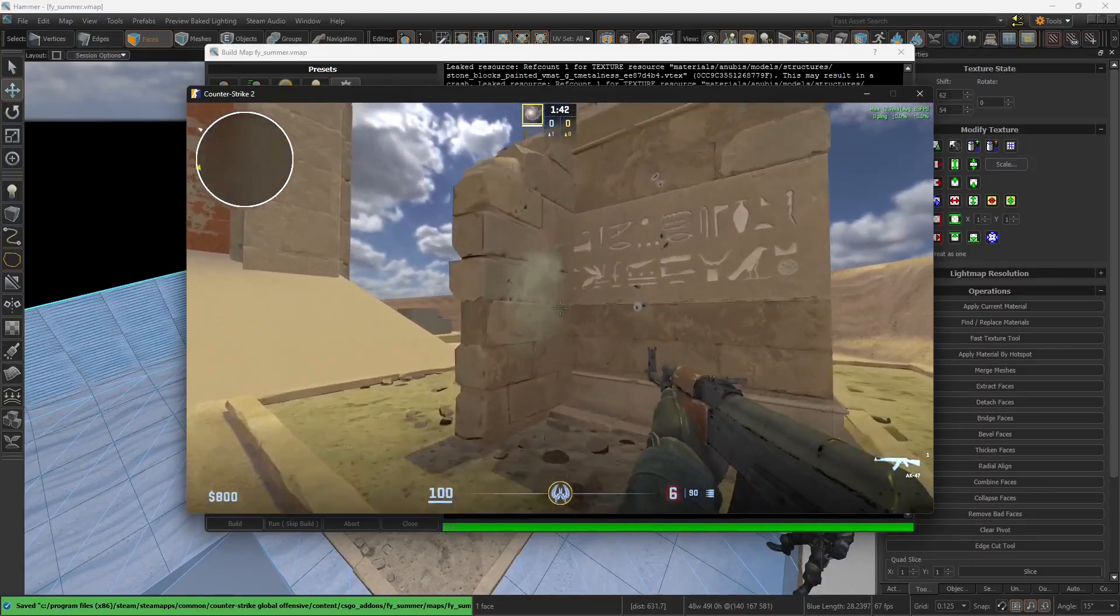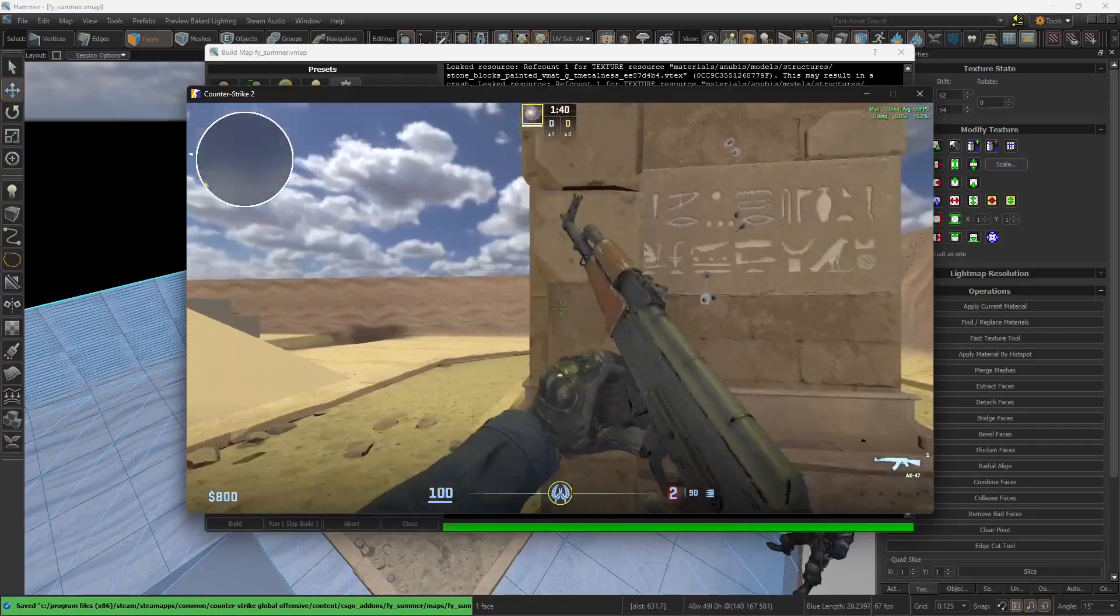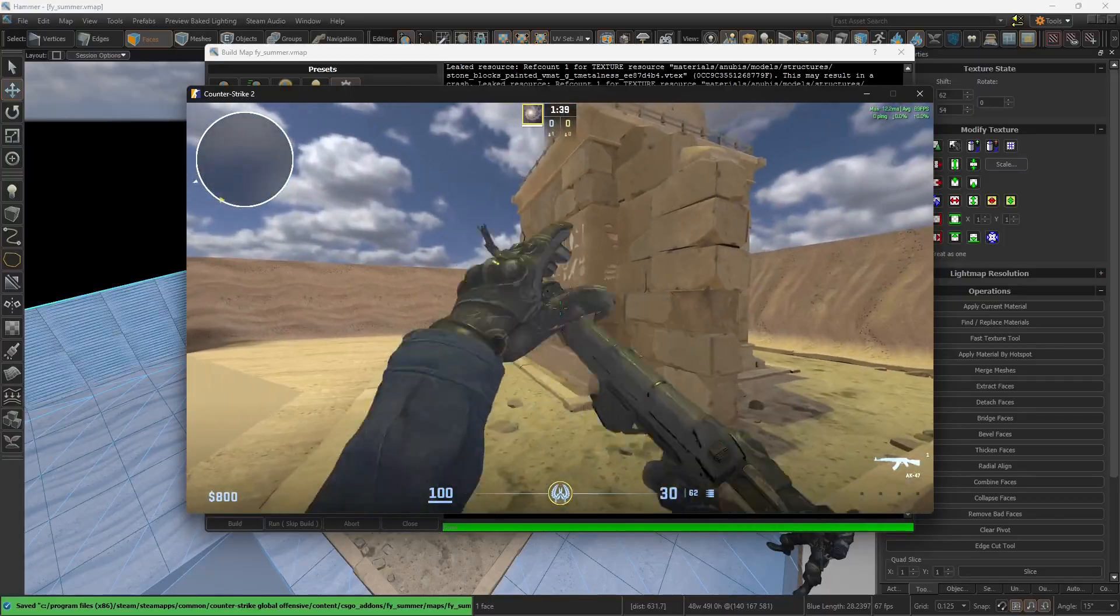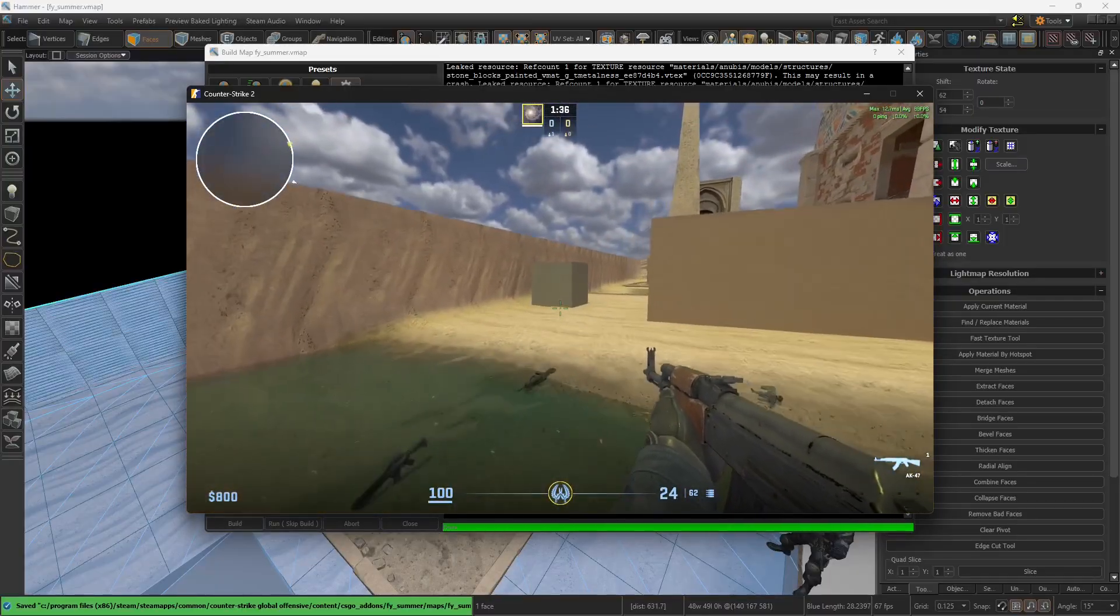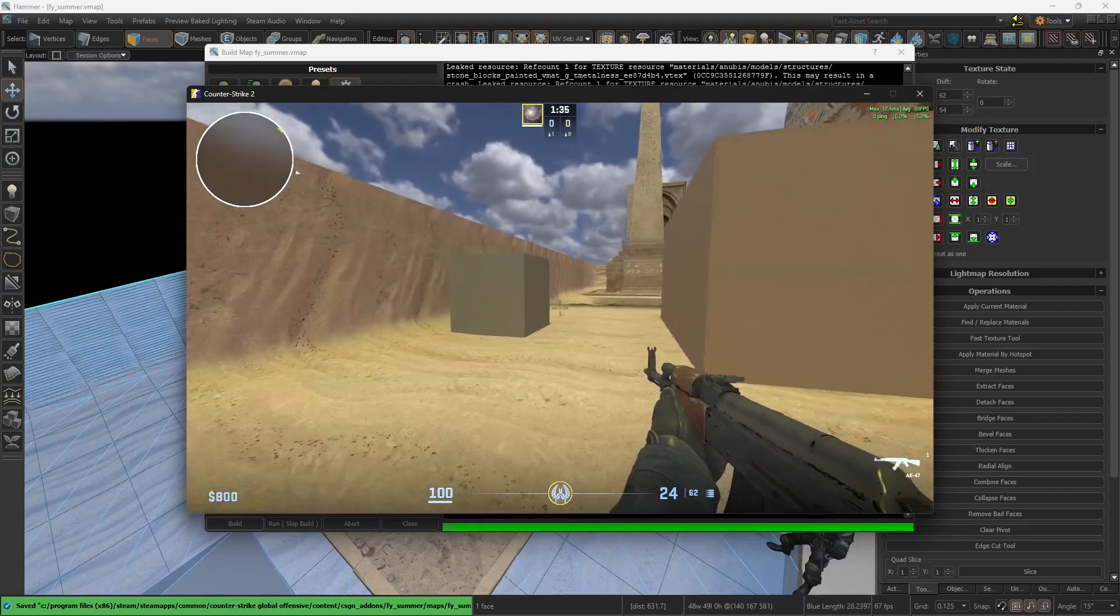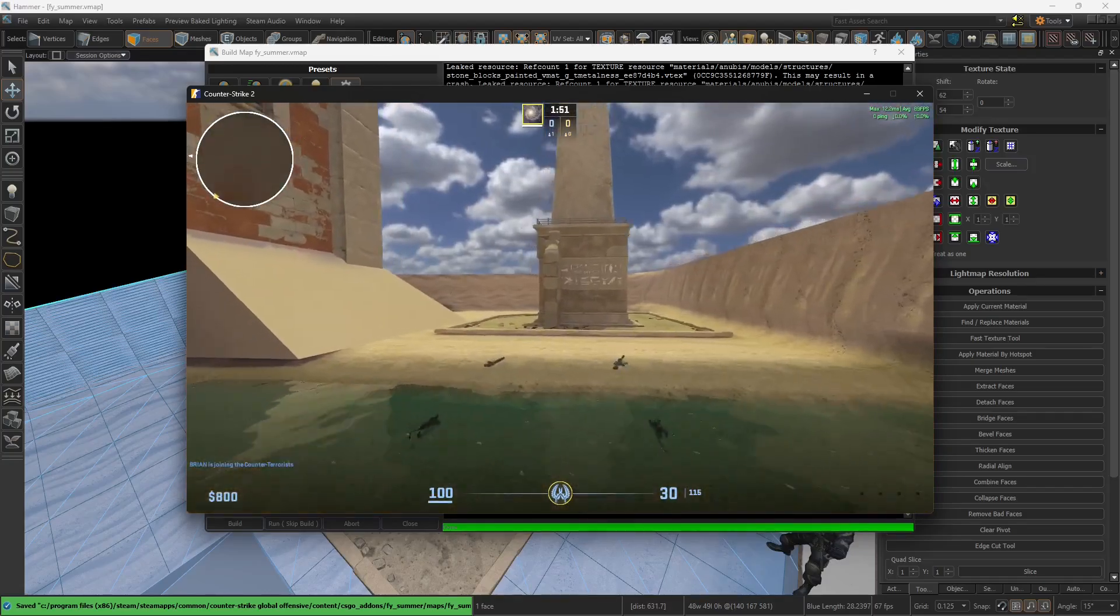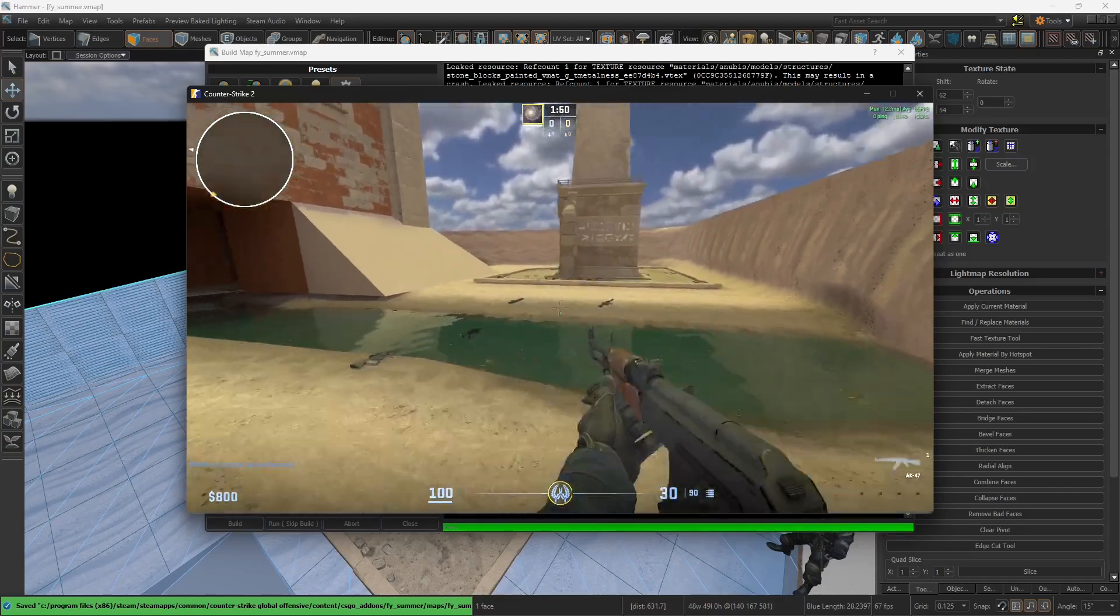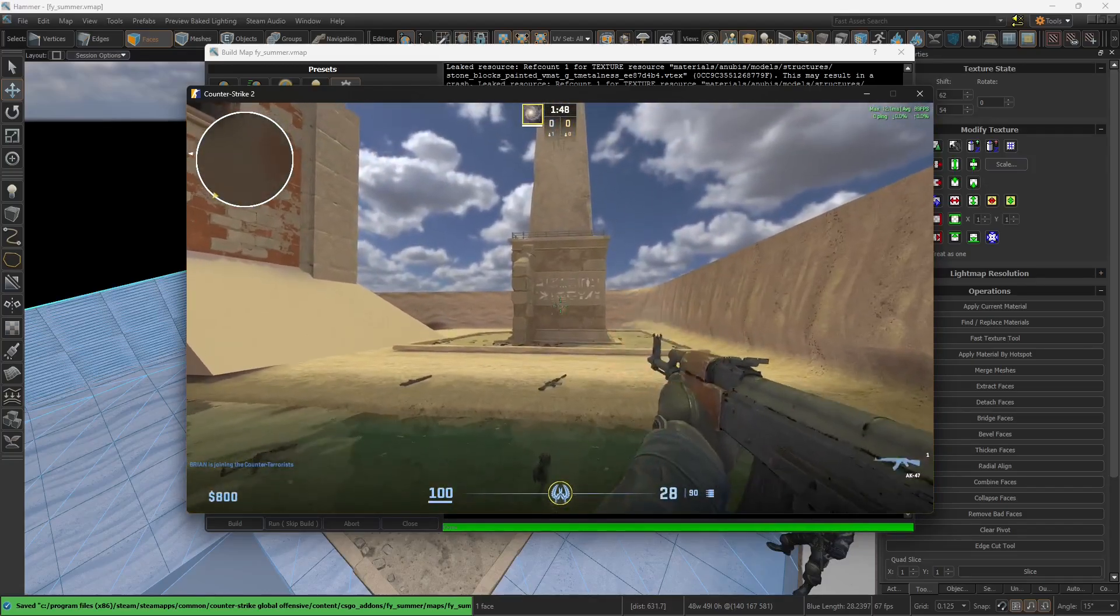That's just another useful tool that you have within Hammer, the Show Collision Models. You can enable with Ctrl-Shift-F3. Thank you, my dear friends, for watching this video. Hope it was useful to you, and see you next time. Take care.